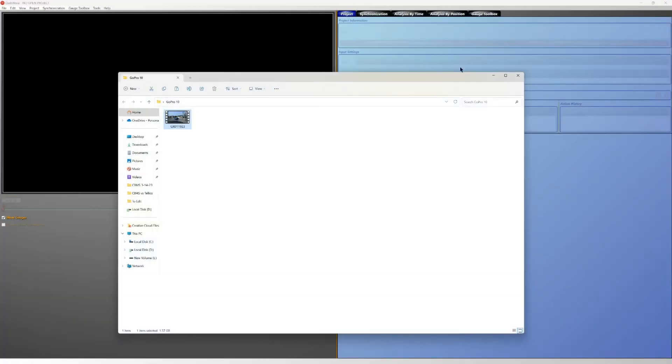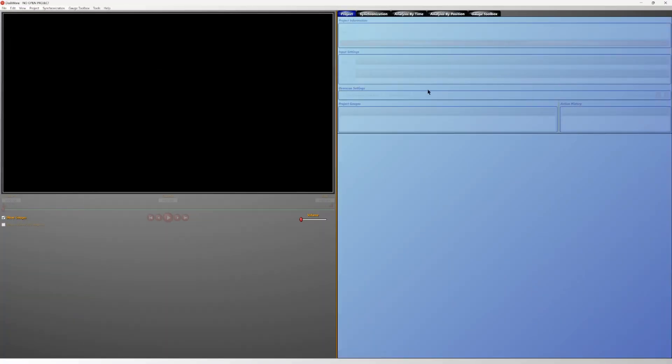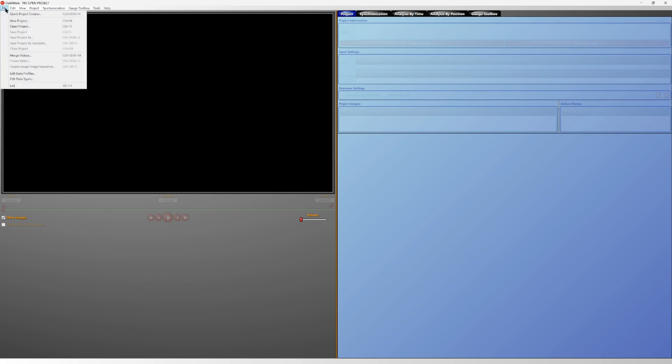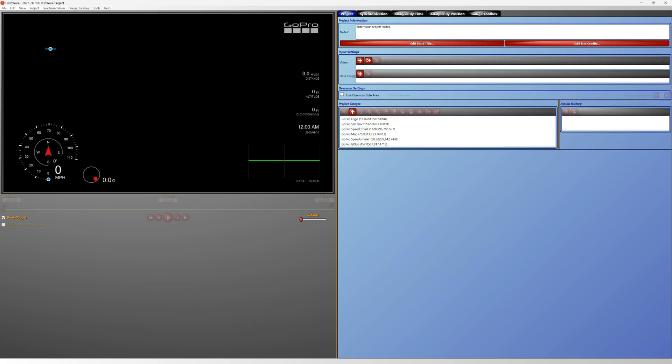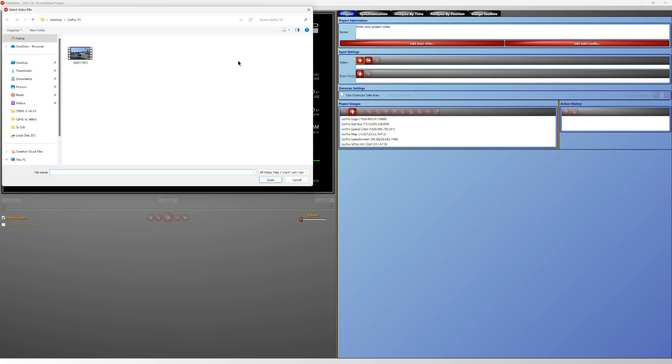And now we're going to try to import this footage from the GoPro 10 to Dashware. We'll go on to new project, we're on GoPro Imperial, hit okay, we're going to find this video right here.